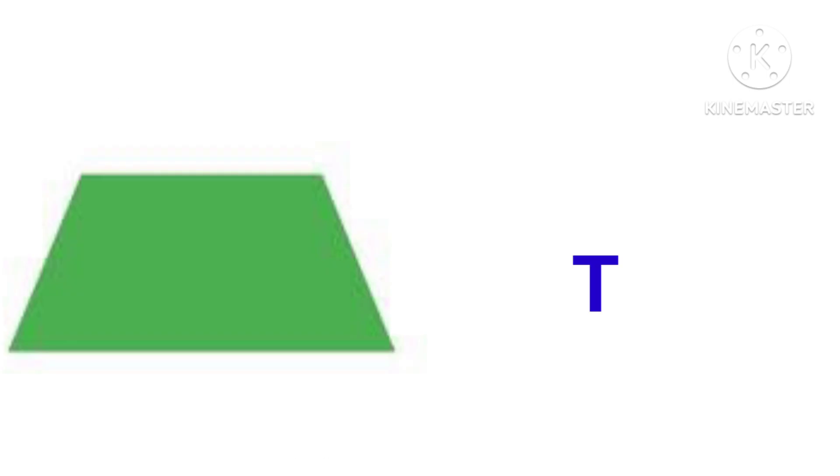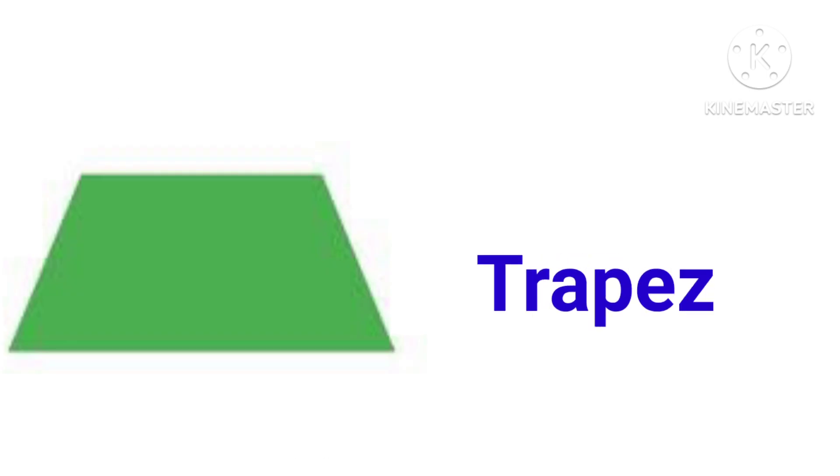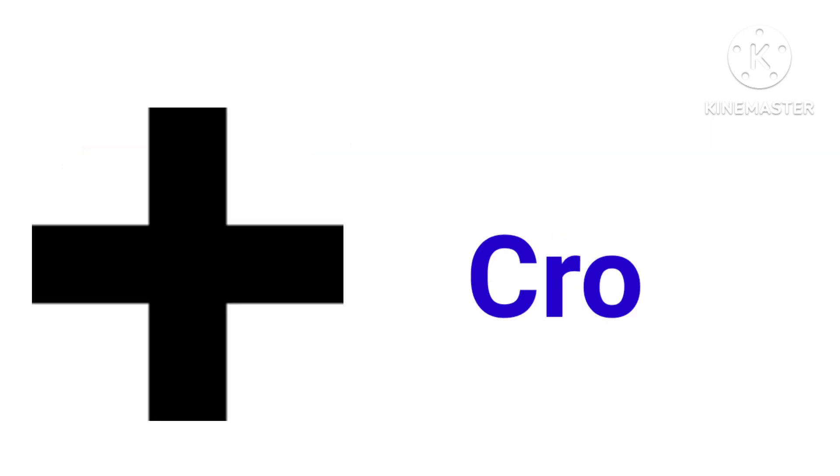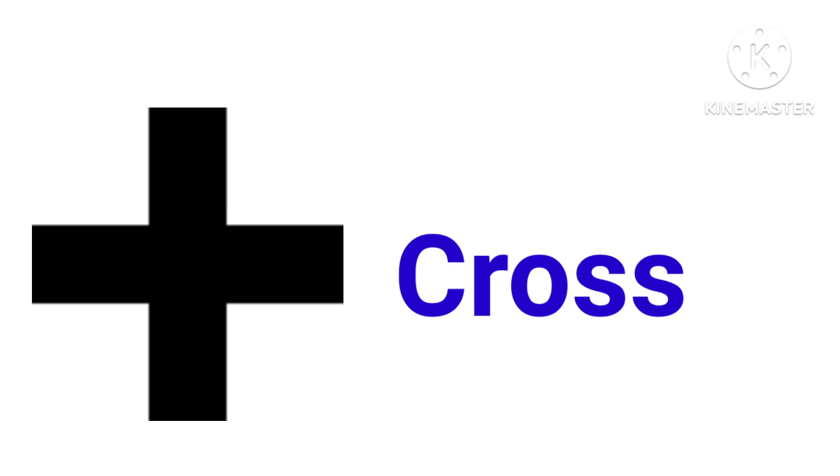This is trapezoid, T-R-A-P-E-Z-O-I-D, trapezoid. This is cross, C-R-O-S-S, cross.